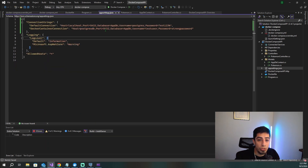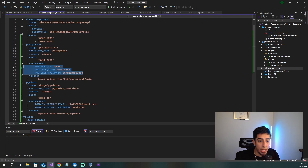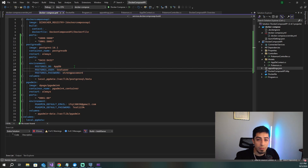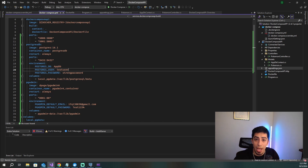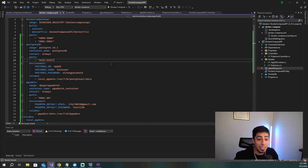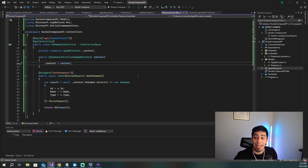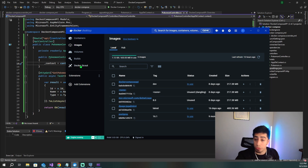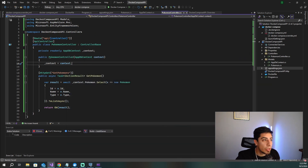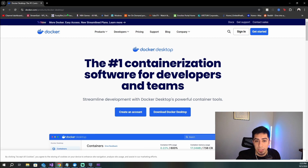Before we test, make sure you have Docker Desktop installed. It lets you view and manage your images and containers in one place. Download it at docker.com/products/docker-desktop. To actually test the API, we run the command 'docker-compose up --build -d'. The --build flag reruns the Dockerfile in case there were any project changes, and -d runs it detached.